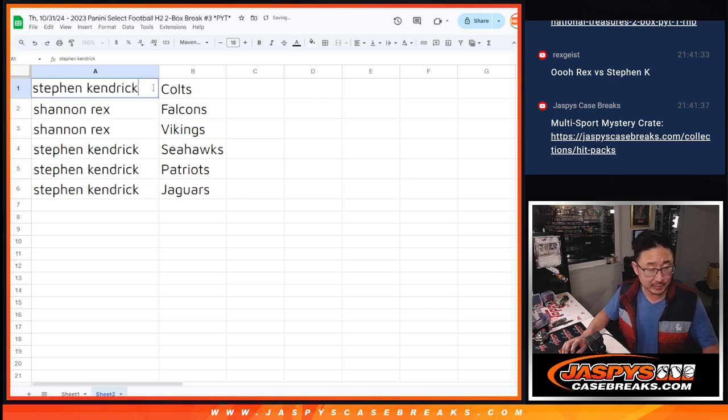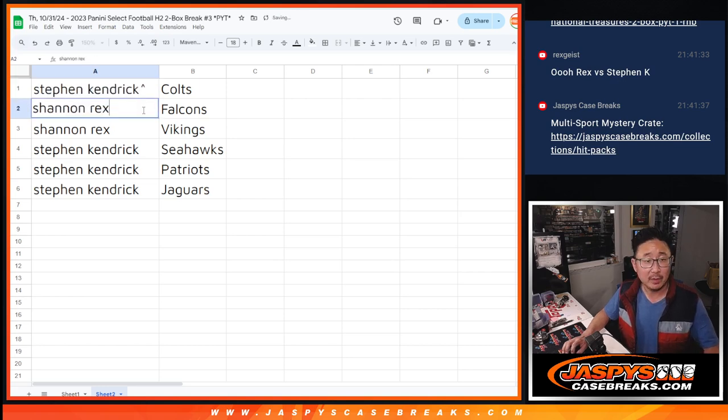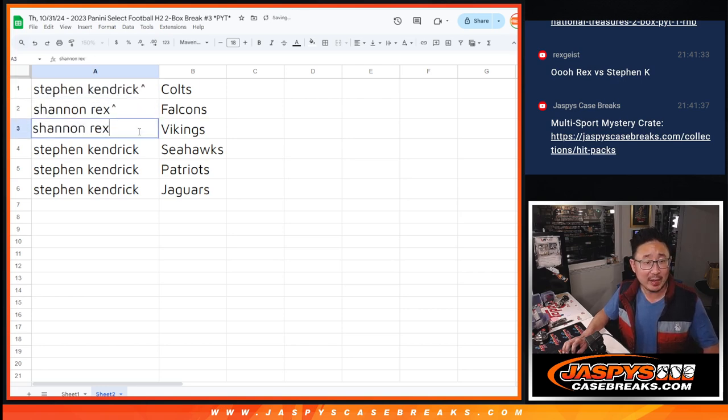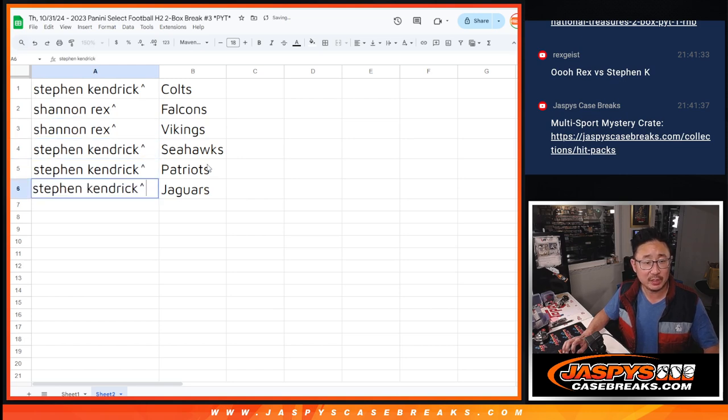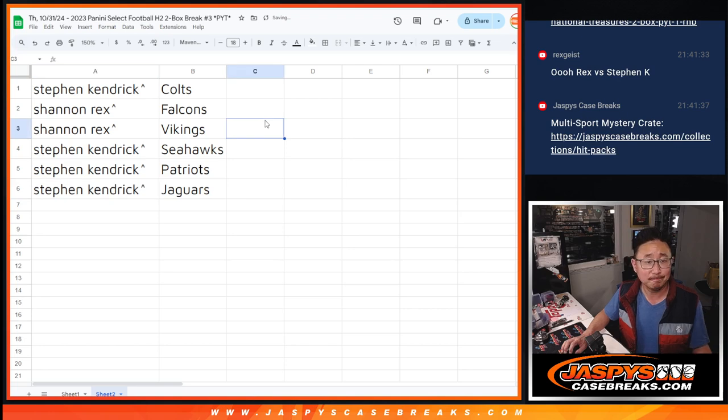Let's put our little rooftop next to you. There we go. Rex, you got the Falcons and the Vikings, and Stephen with the Seahawks, Patriots, and Jaguars.